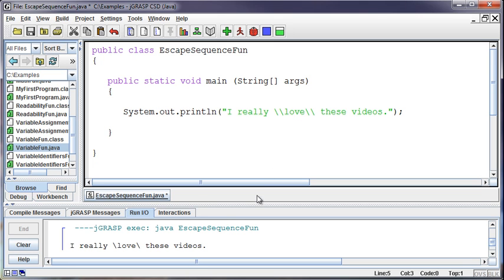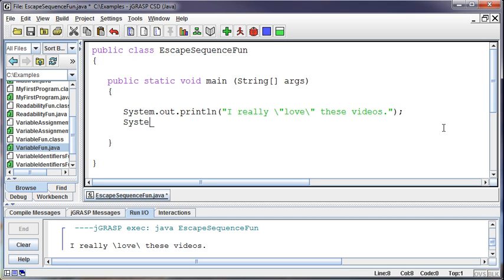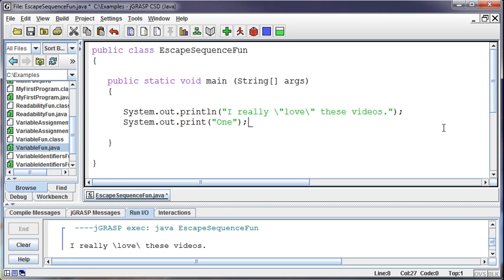What else can we do with these escape characters? We can go back to our quotes. I really love these videos. How about if I want to print on a couple of different lines? System.out.println. Now, first of all, we haven't done anything with the print versus println. If I print something like one here, and then I come down and System.out.print, again, not println, but print.